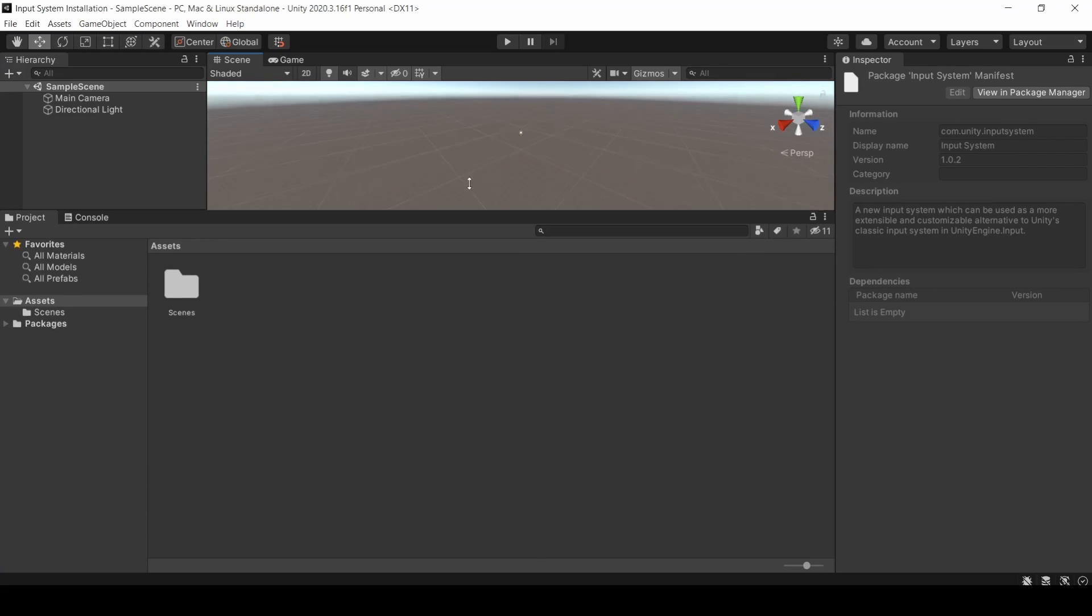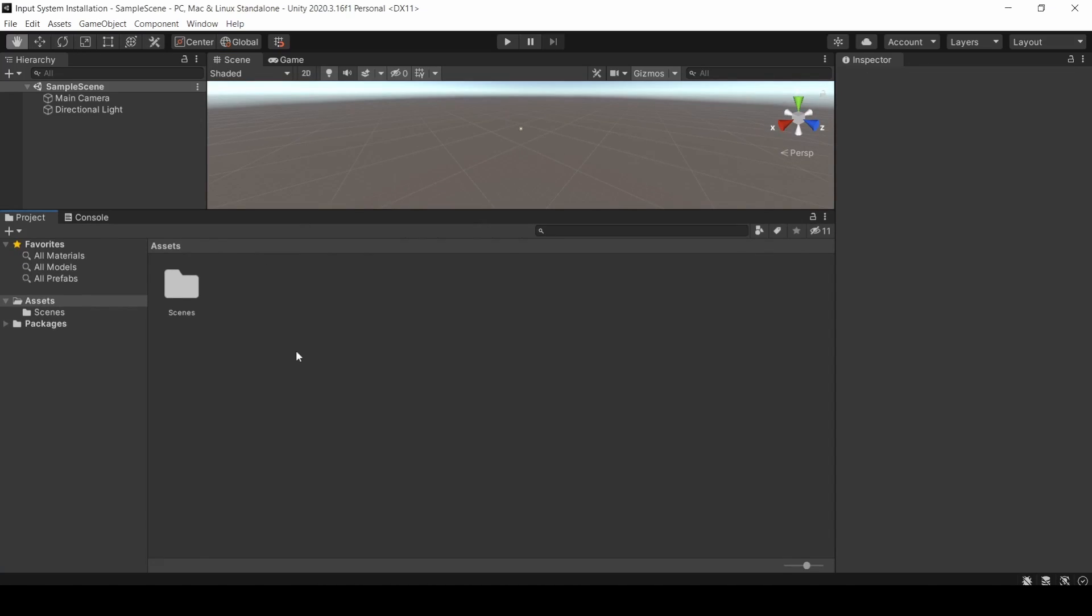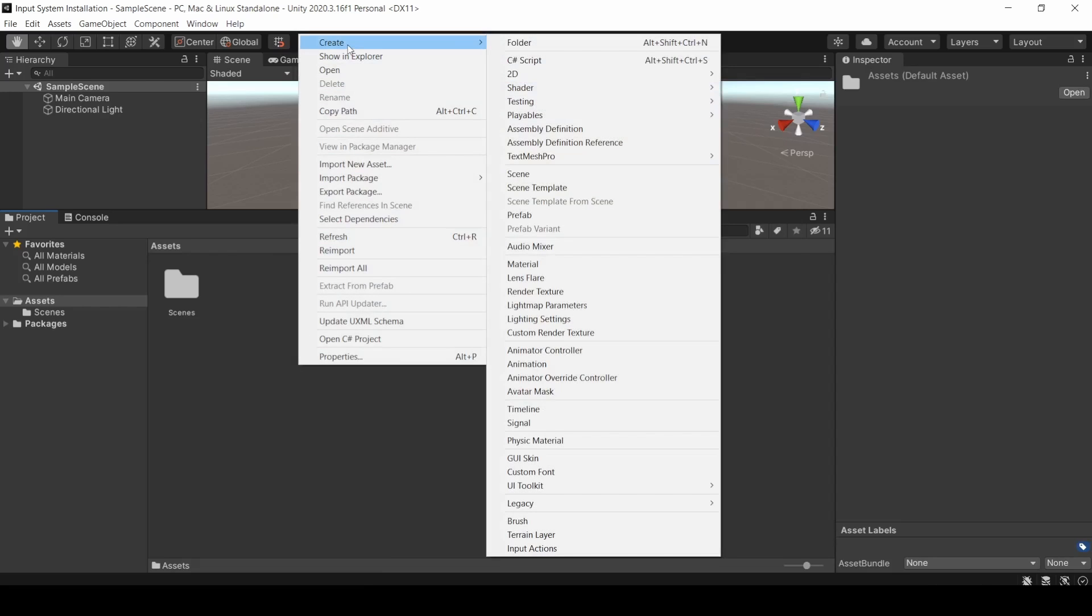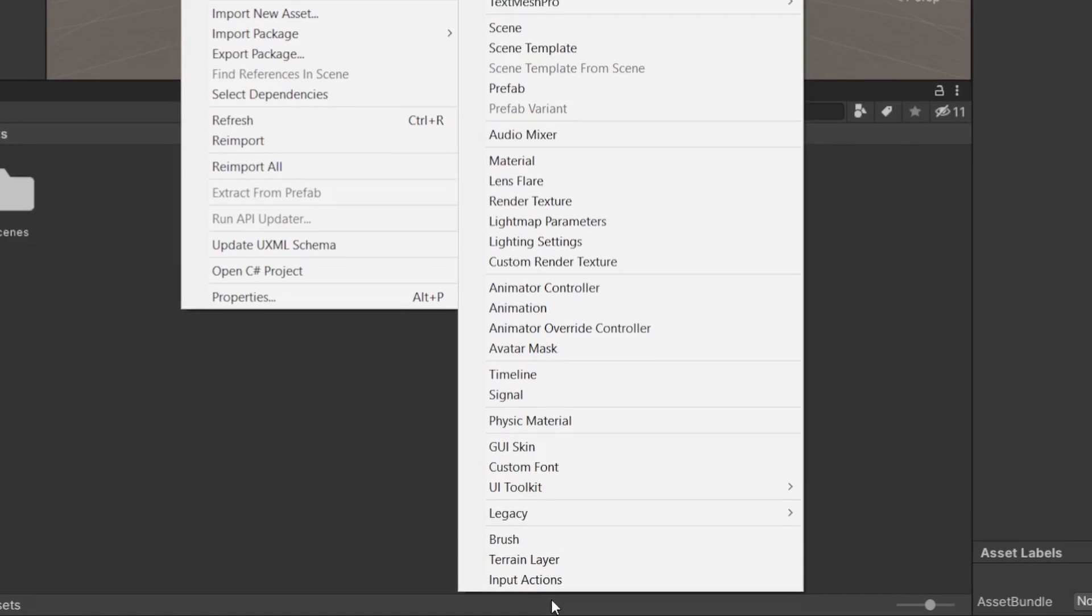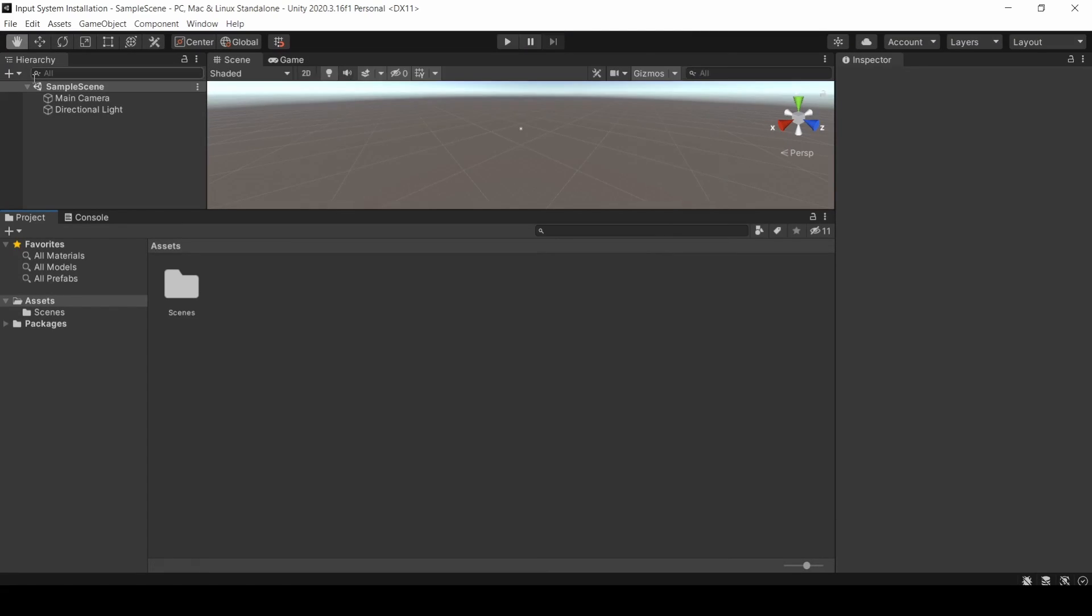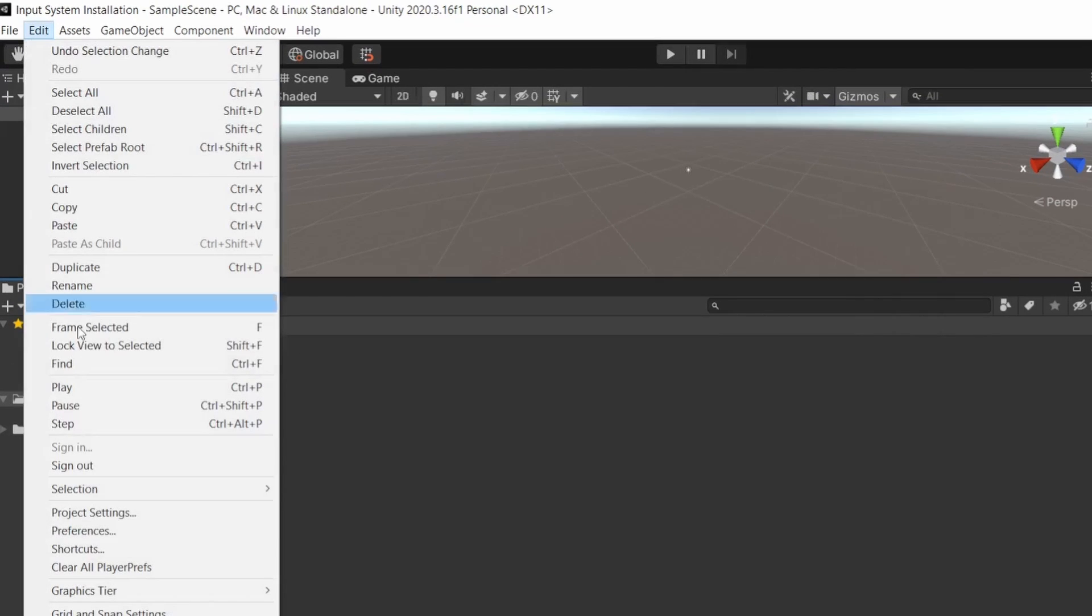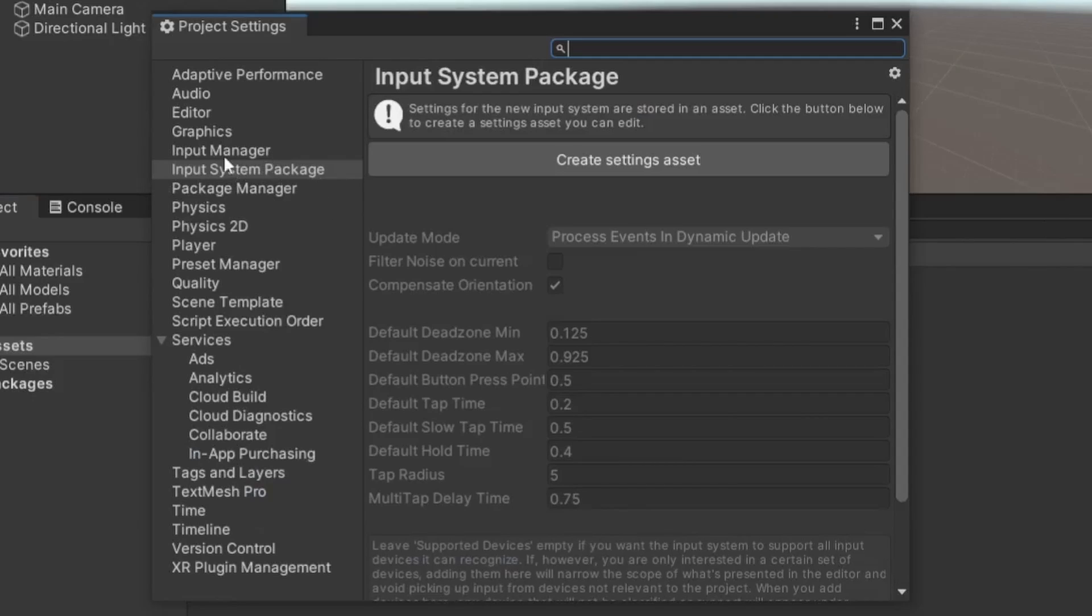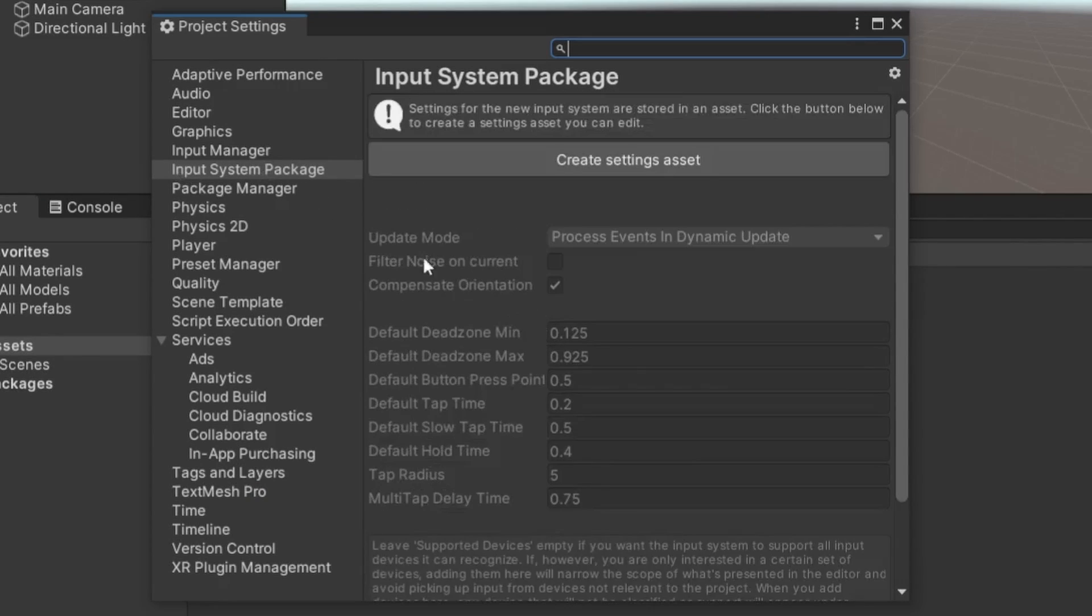The quickest way to check whether we have it installed is to right-click and then Create. You can see there exists an Input Actions asset, which is a part of the Input System. This is how I like to do things. You can also check it by going to Edit and then Project Settings. There is this Input System Package tab. This is where you handle the global settings for your input, like supported devices and stuff.